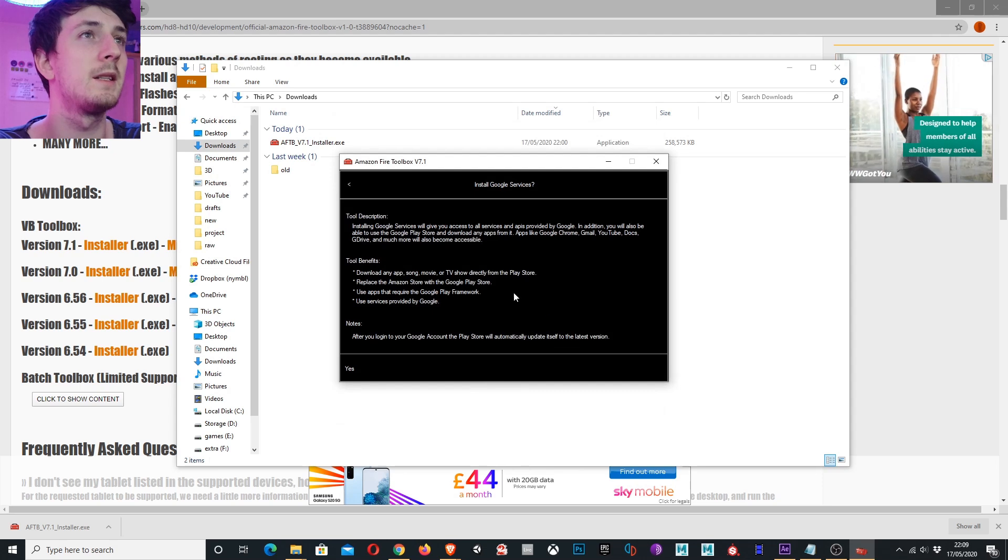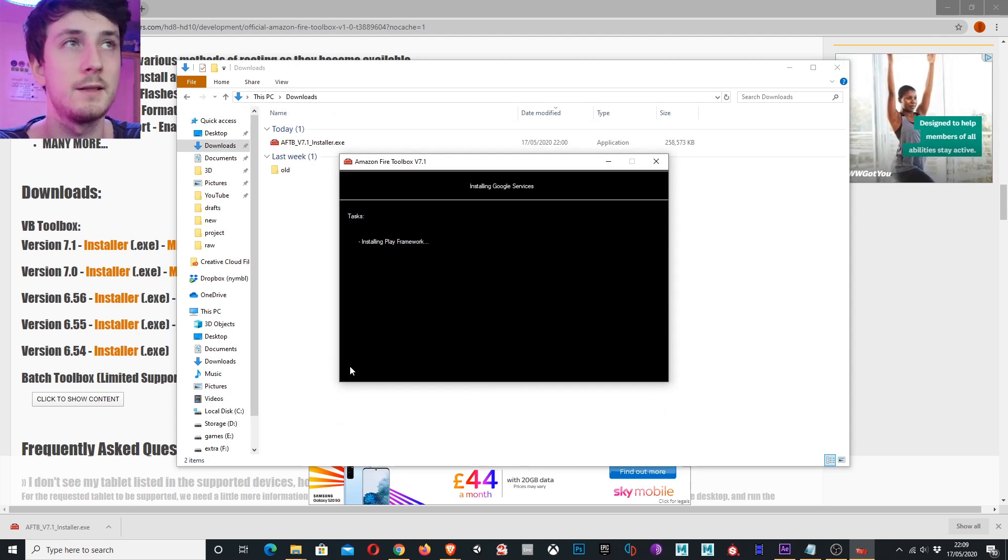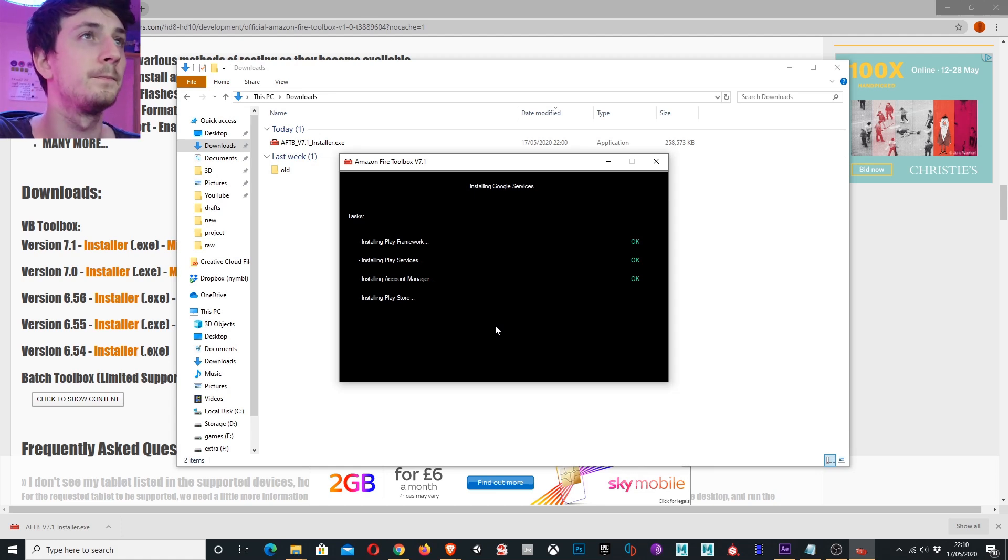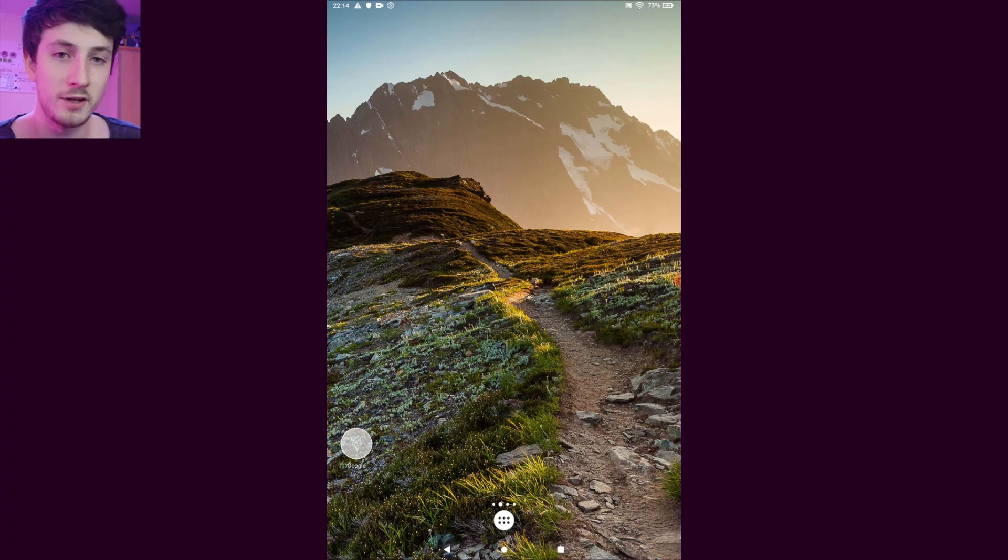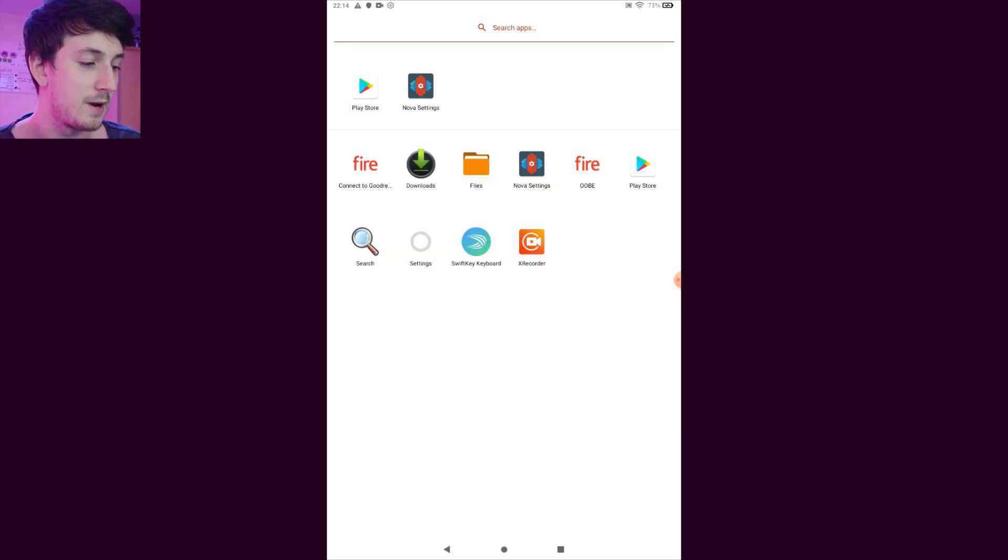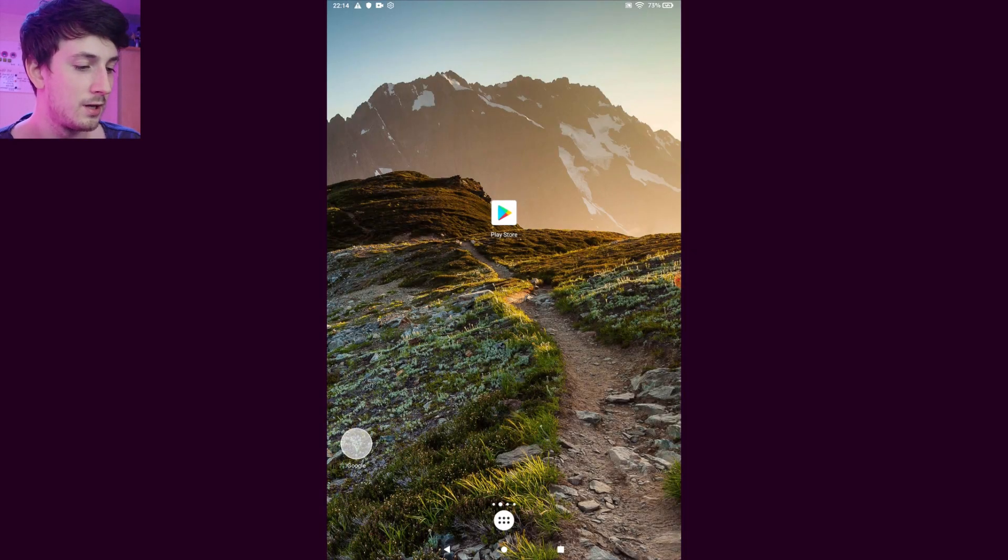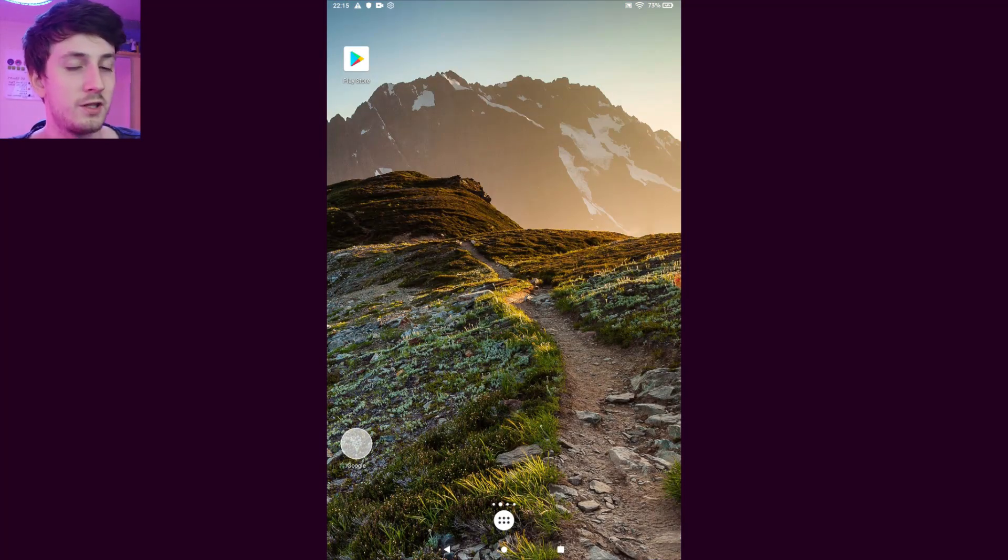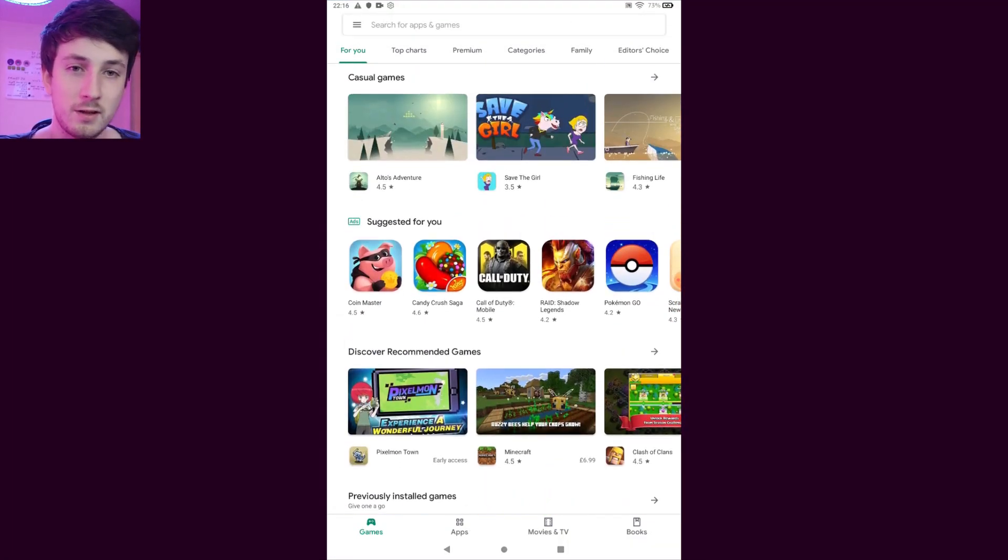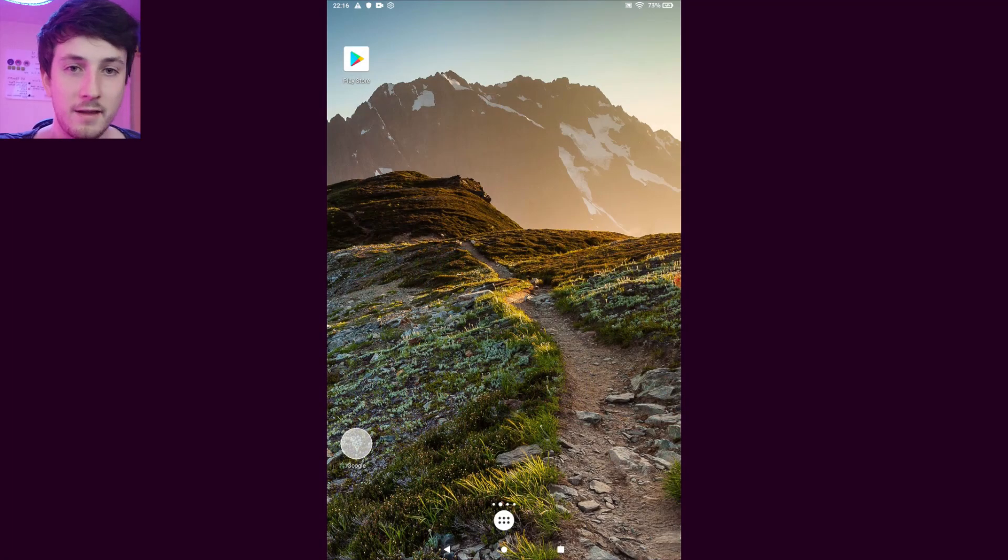So tap that and click yes. This will install the Play Store and all the required Google services too. On your tablet you can actually see the Play Store is now installed. You'll need to sign in the first time you use this. So I've actually already launched the Play Store and signed in, and as you can see the Play Store is installed and you can download and install anything you'd like.